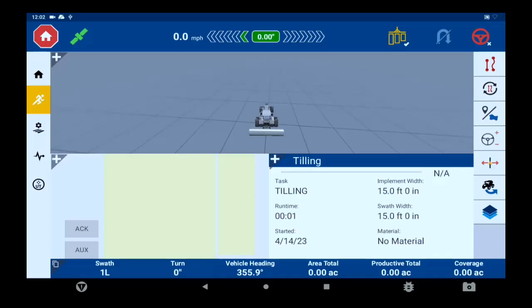While in the run screen you have access to your left side activity bar. You can go to your home screen, Field Manager, Diagnostics, or access your full UT screen. On the top of the screen you will see your manual light bar, your options to turn on and off coverage, and your auto guide status.